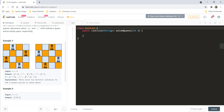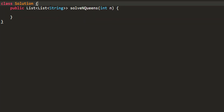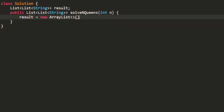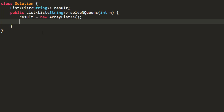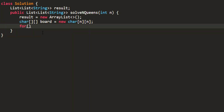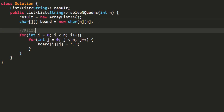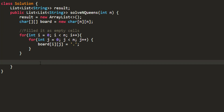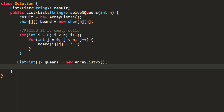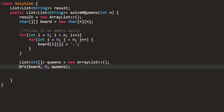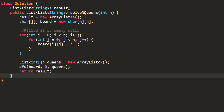Let's go ahead and code this out. The first thing we need is the result, which is in the form of a list of list of strings — let's initialize it. The second thing is the board, which is going to be a 2D character array of size N×N. Initially we fill this board as an empty board, adding dots to all cells. The other thing we need is the positions list for all the queens, initially an empty list. After that, we call DFS on the board starting from the 0th row, passing the queens list. Finally, we return the result.